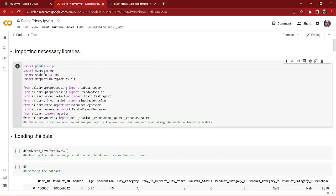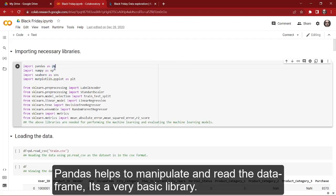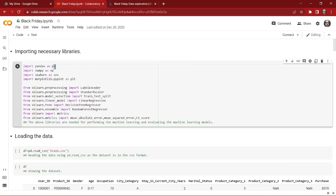We start our project by importing some basic libraries like pandas, numpy, seaborn, and matplotlib.pyplot. We have imported pandas first. Pandas is a very basic library for performing machine learning and data analysis. What pandas does is it helps us to read the data, read the dataframe, and manipulate the data. We cannot even read the dataframe without using pandas, so pandas is a very important library for performing machine learning.